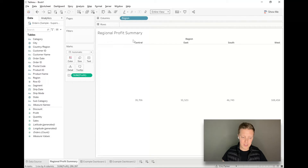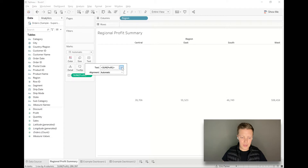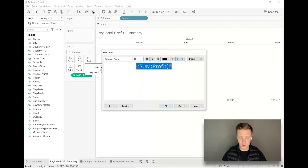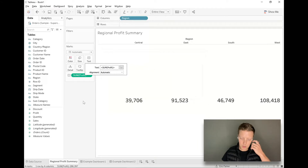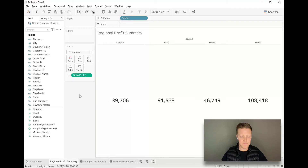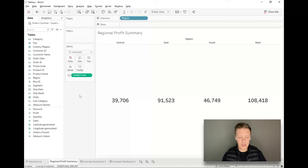Then I'm going to select Text in the marks card, hit the little bullets to edit, and I'm going to change Sum of Profit to be much larger — let's try size 20 in bold. That's looking quite a bit better, and I'm going to get that text to center-align as well.